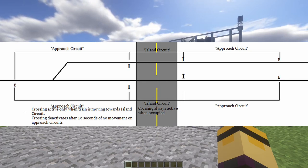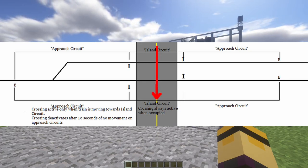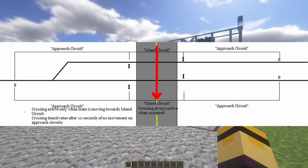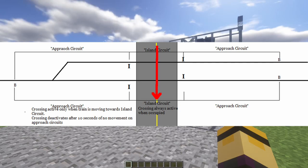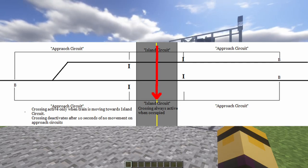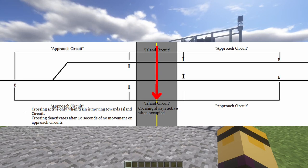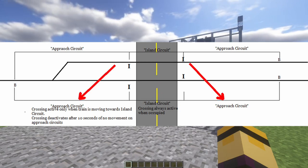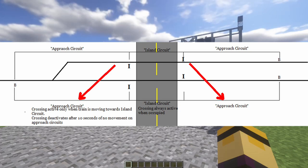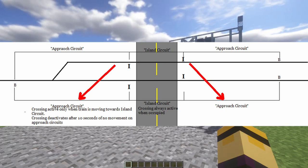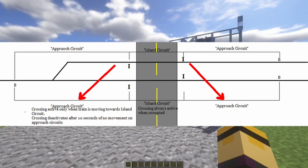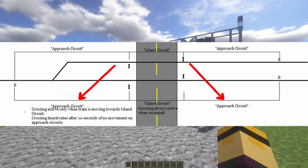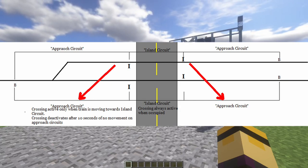What are these circuits about? The island circuit is going to be what activates the railroad crossing anytime a train is within that circuit on the track, so that if a train were to stop within the crossing, the crossing will not shut off. Then we have the approach circuits on either side of the island circuit, which will activate the crossing only when a train is moving towards it. And if a train stops within the approach circuit but not in the island circuit, the crossing will deactivate after 10 seconds of no train movement.